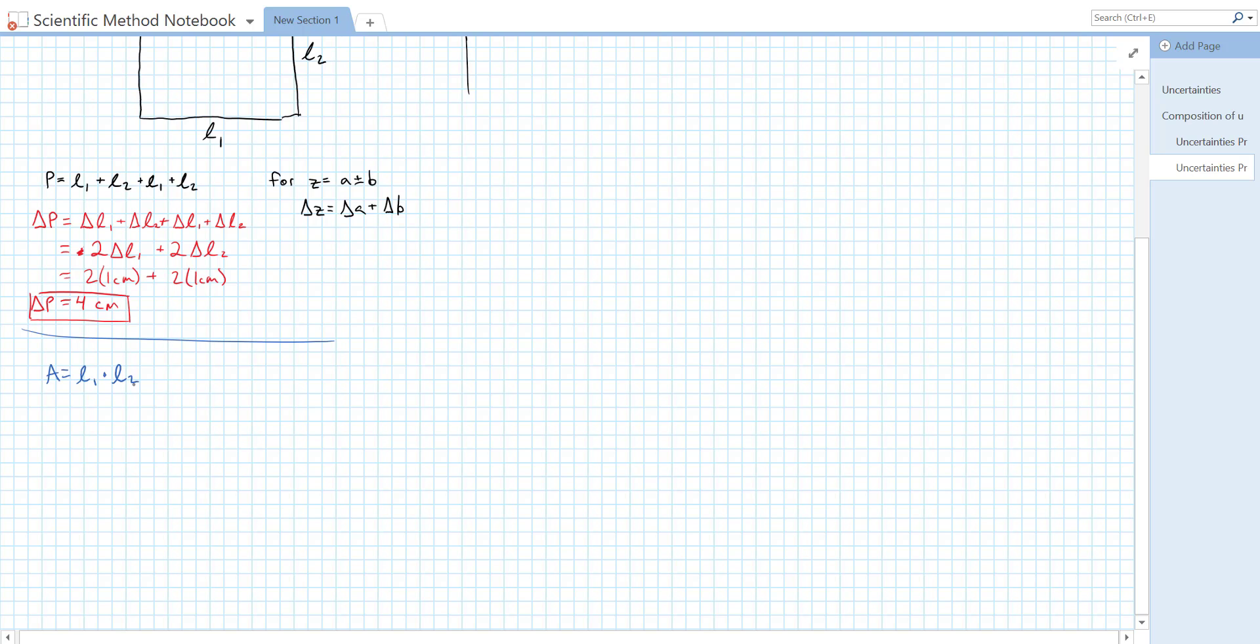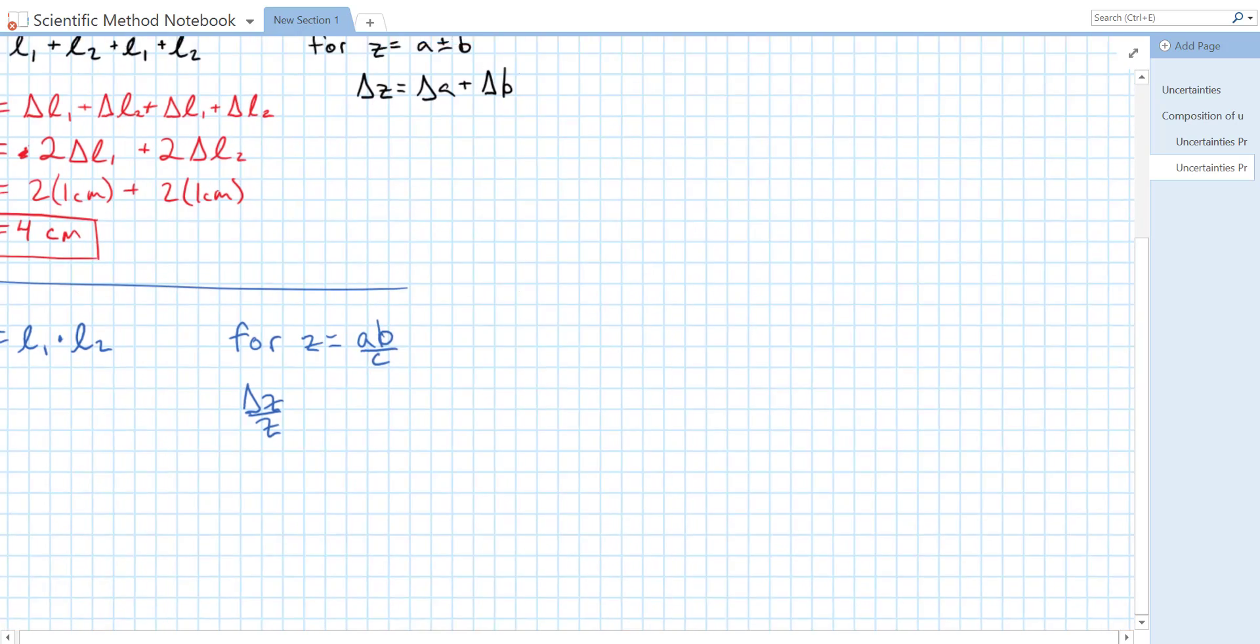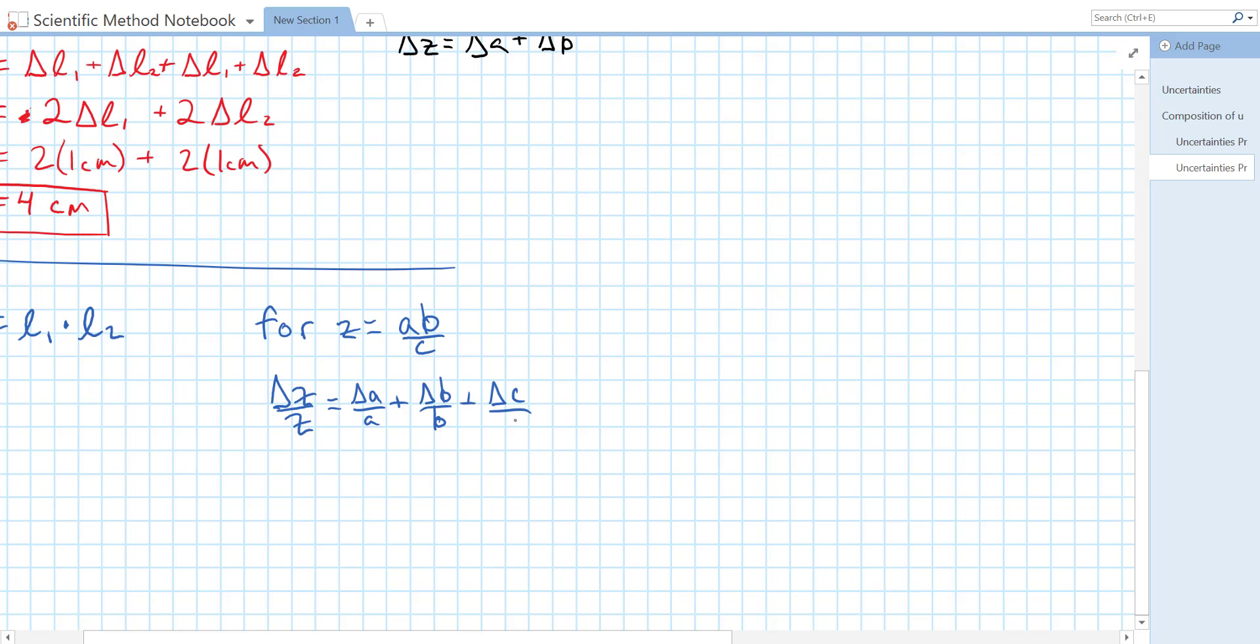Since this function is the product of two input variables, we have to use the product rule for uncertainties. And that tells us, for some function Z is equal to AB over C, the percent uncertainty in Z, or the relative uncertainty in Z, is equal to the relative uncertainty in A, plus the relative uncertainty in B, plus the relative uncertainty in C.